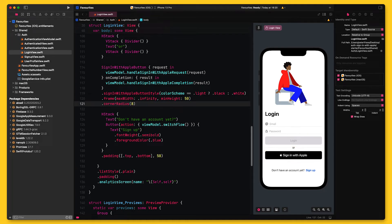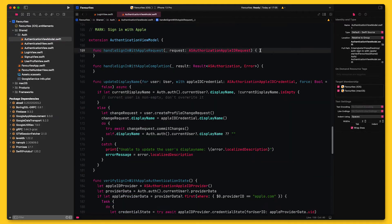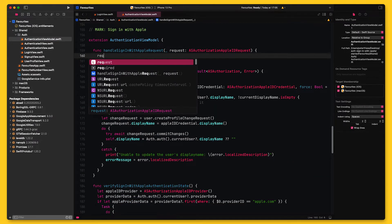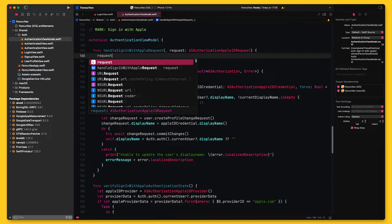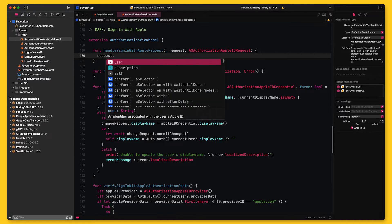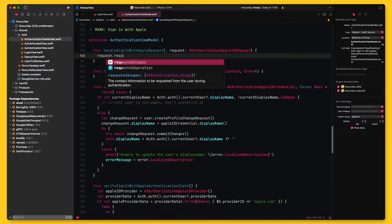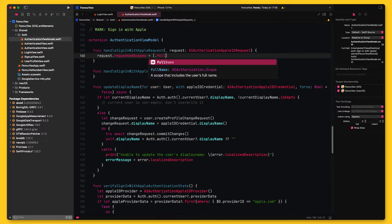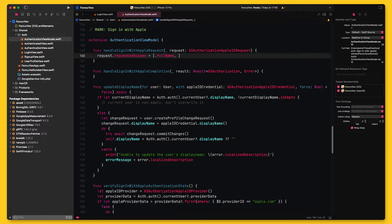With the UI in place, I can now navigate to the view model to implement the two methods that the sign-in with Apple button calls. First, I will implement handleSignInWithAppleRequest.